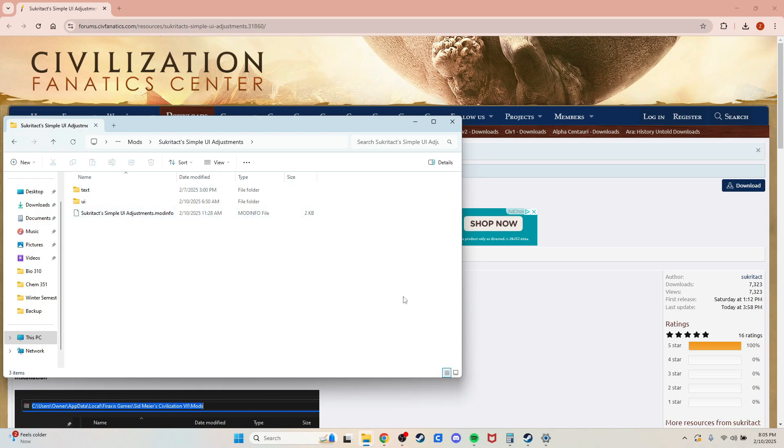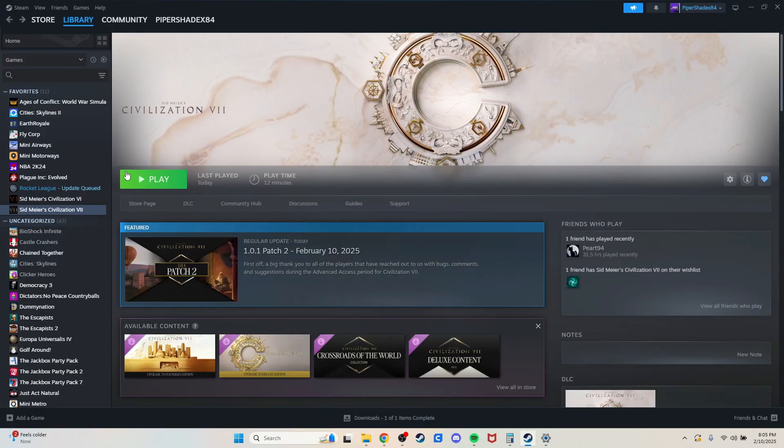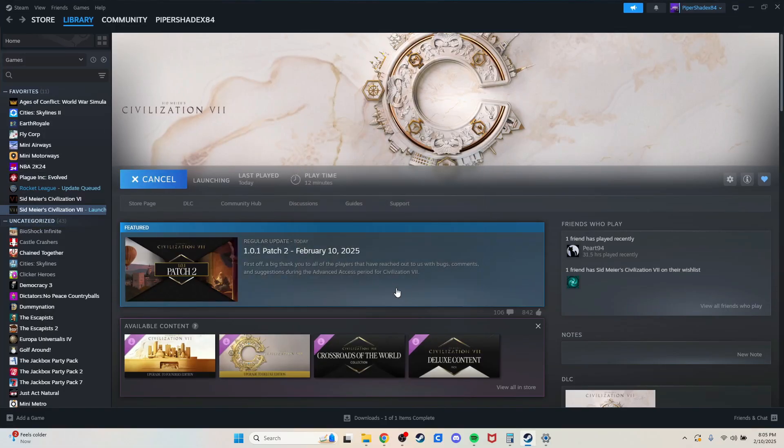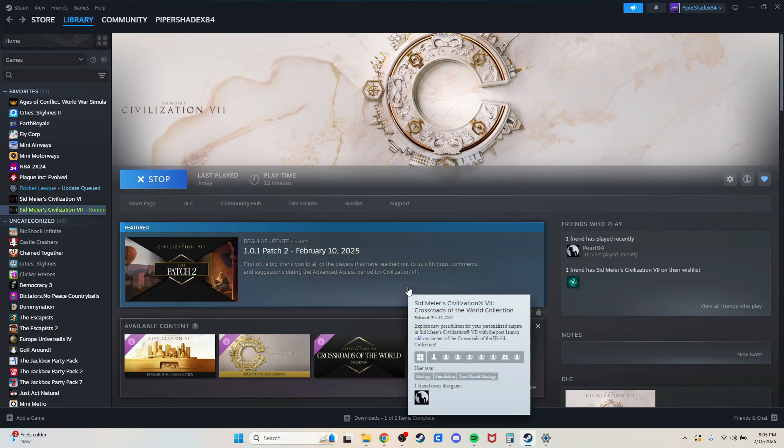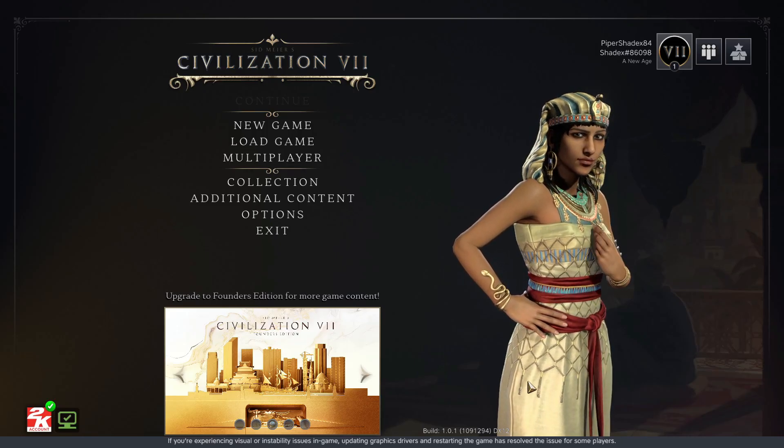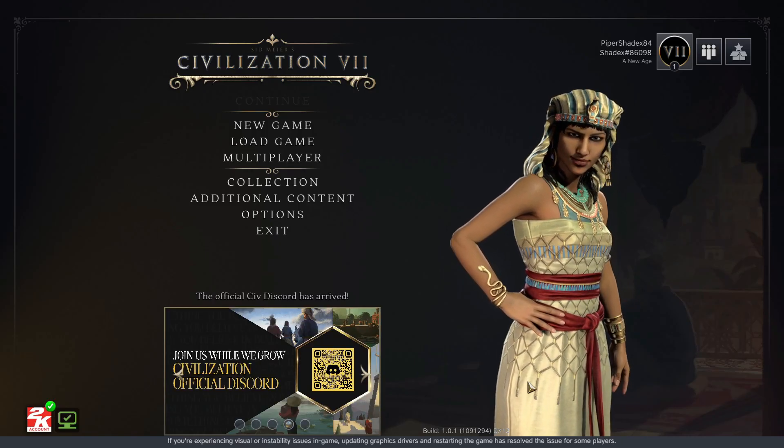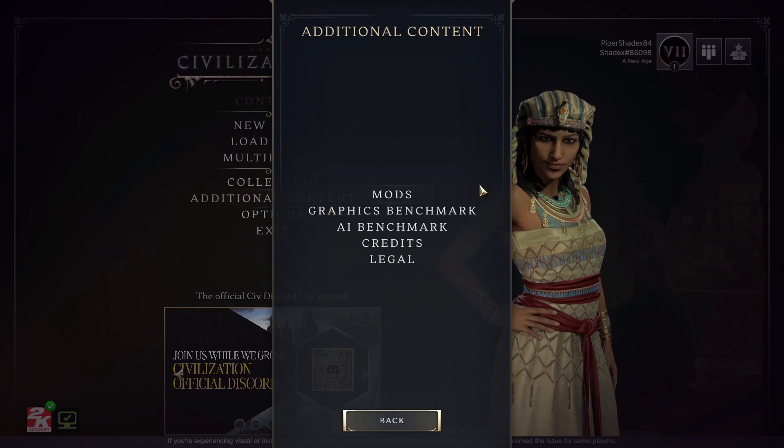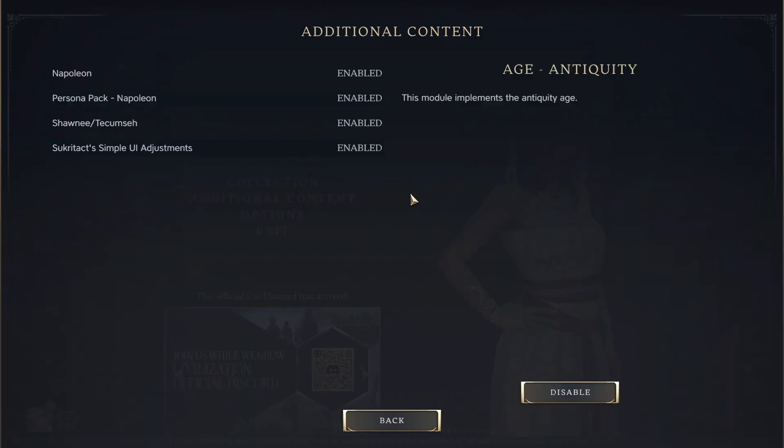At that point, you're going to want to load it in Civ. Come over to Steam, click play, and load the game. Once the game is loaded, go to additional content and click mods.